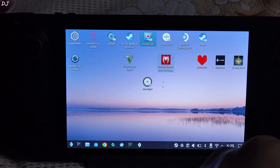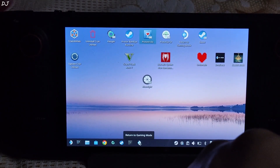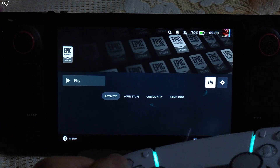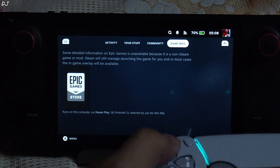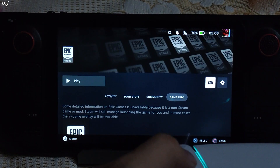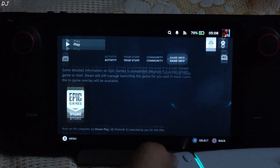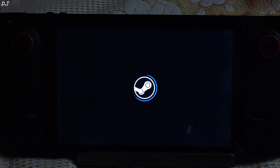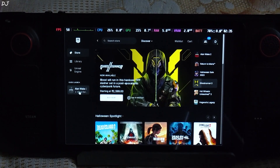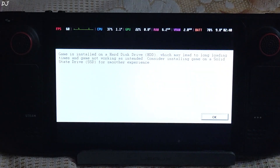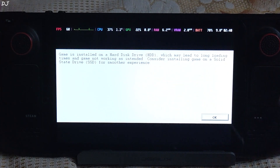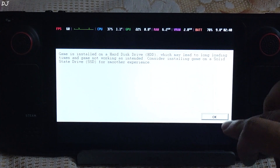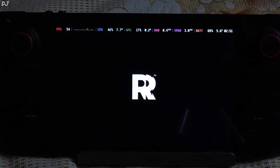We are ready to run the game. I'll switch to Steam Gaming mode. I have connected my DualSense controller to Steam Deck via Bluetooth. In the game info section for Epic Games, I'm using GE-Proton version 8-21 as the compatibility layer. The Epic Launcher started — just launch the game. This message will pop up saying the game is installed on a hard disk drive even though I have it on an SSD — just click OK to ignore it. Game started, we are in the menu.